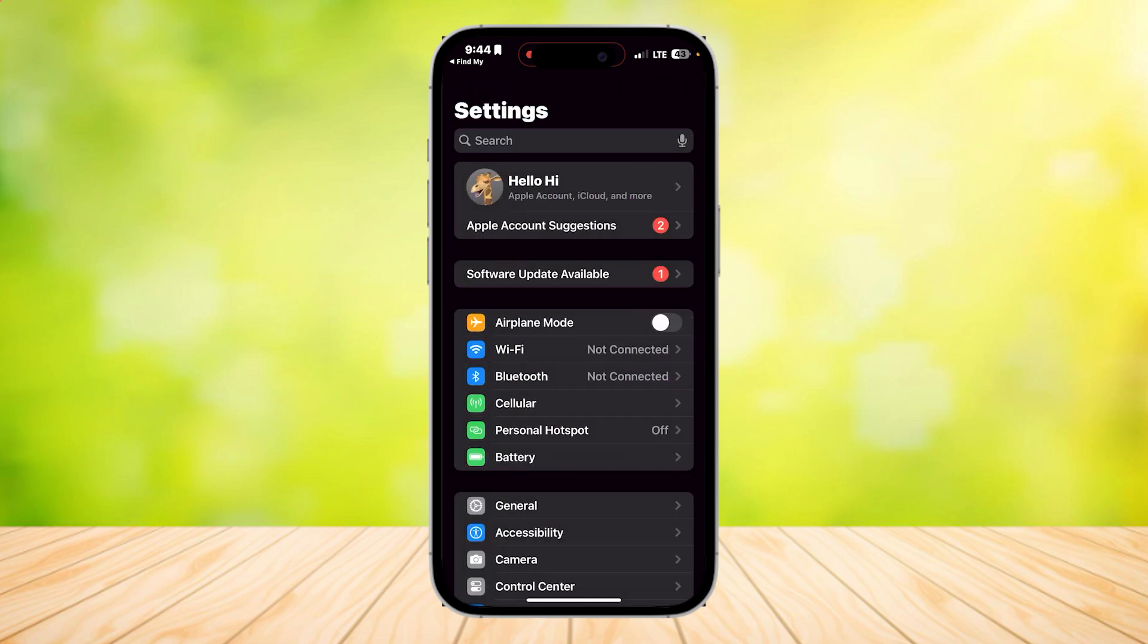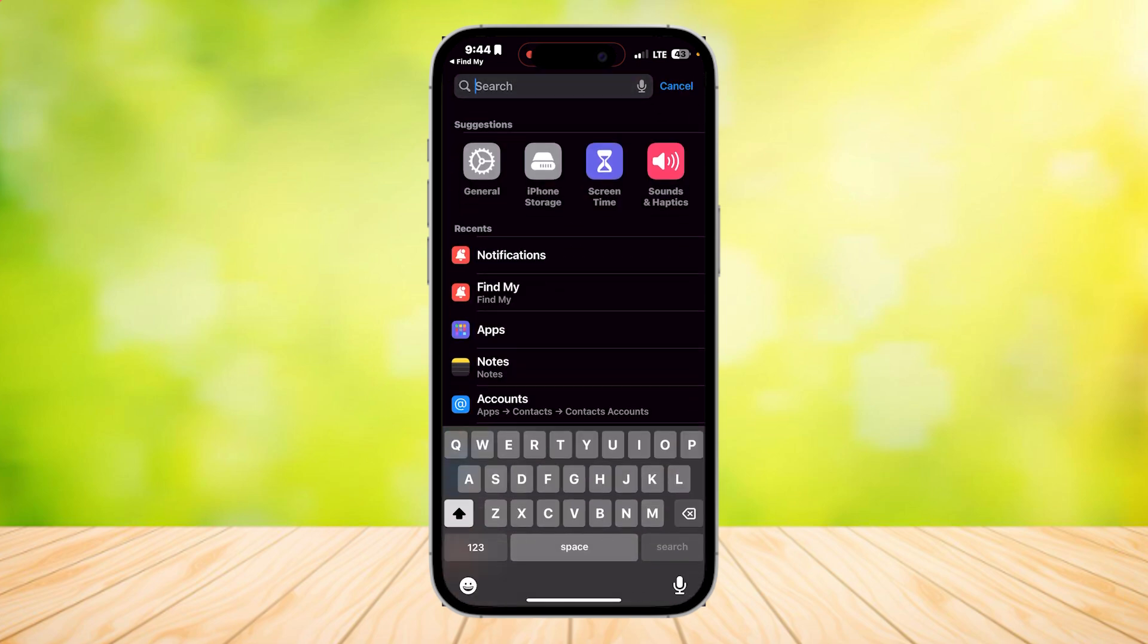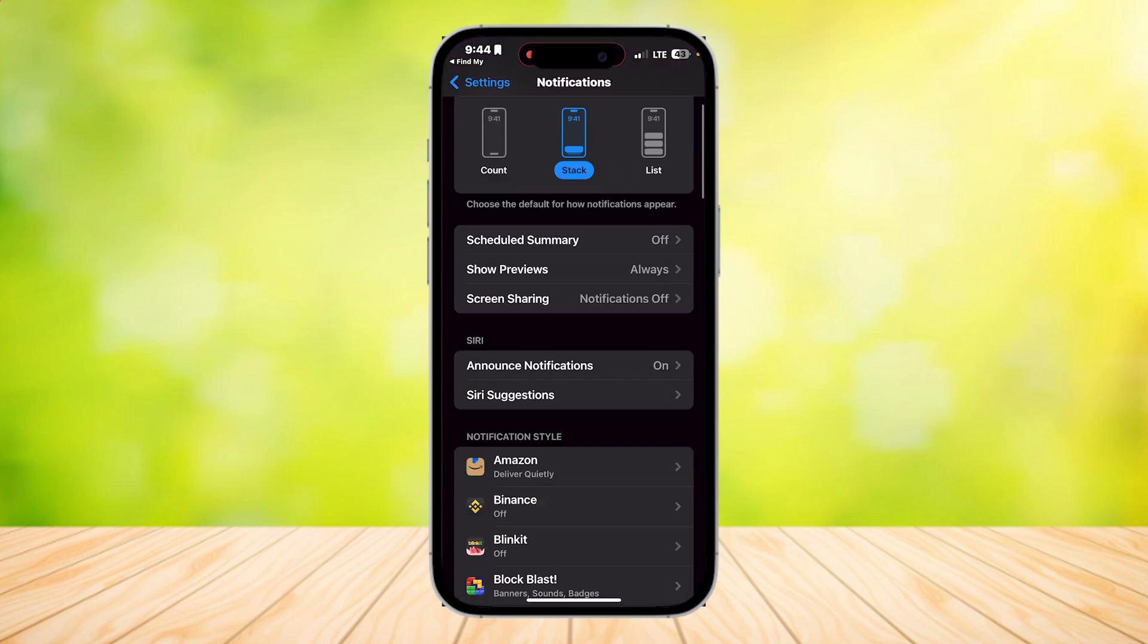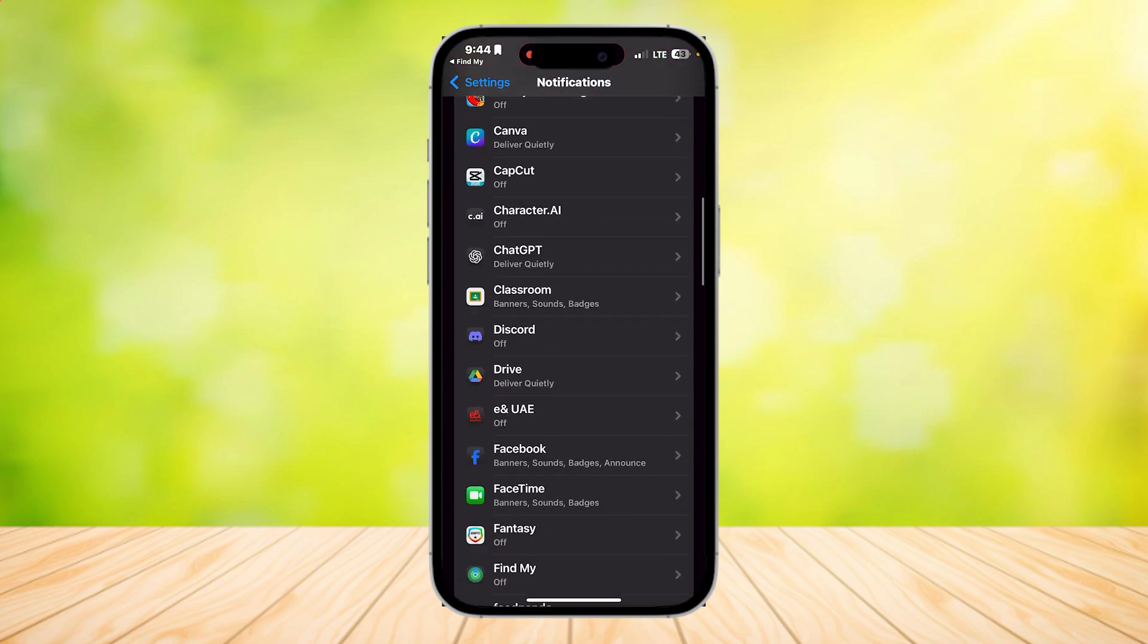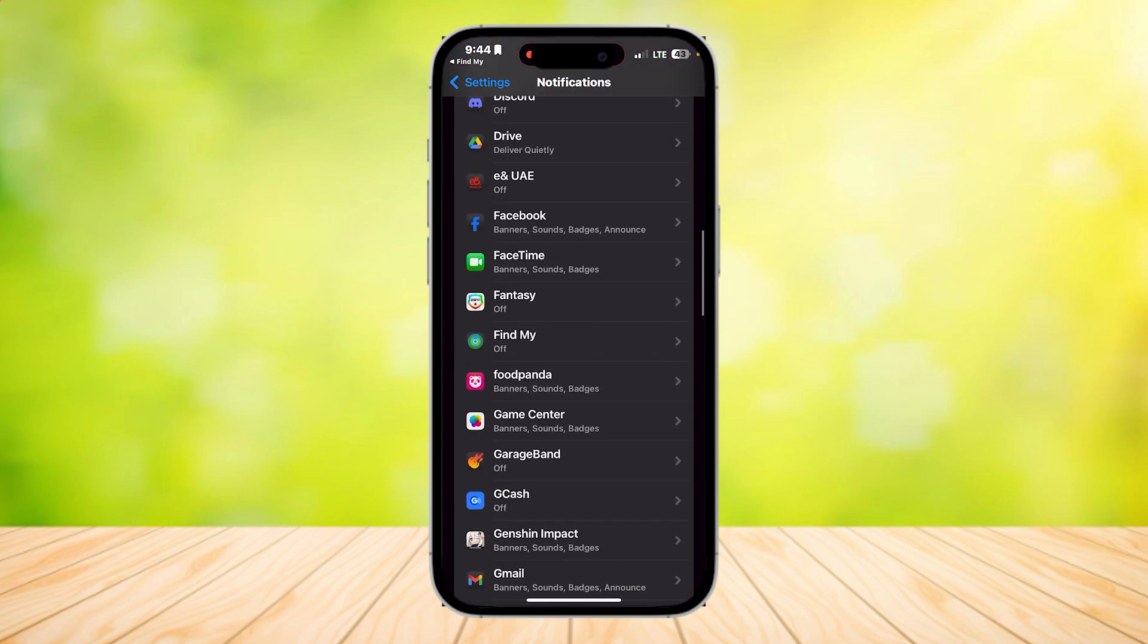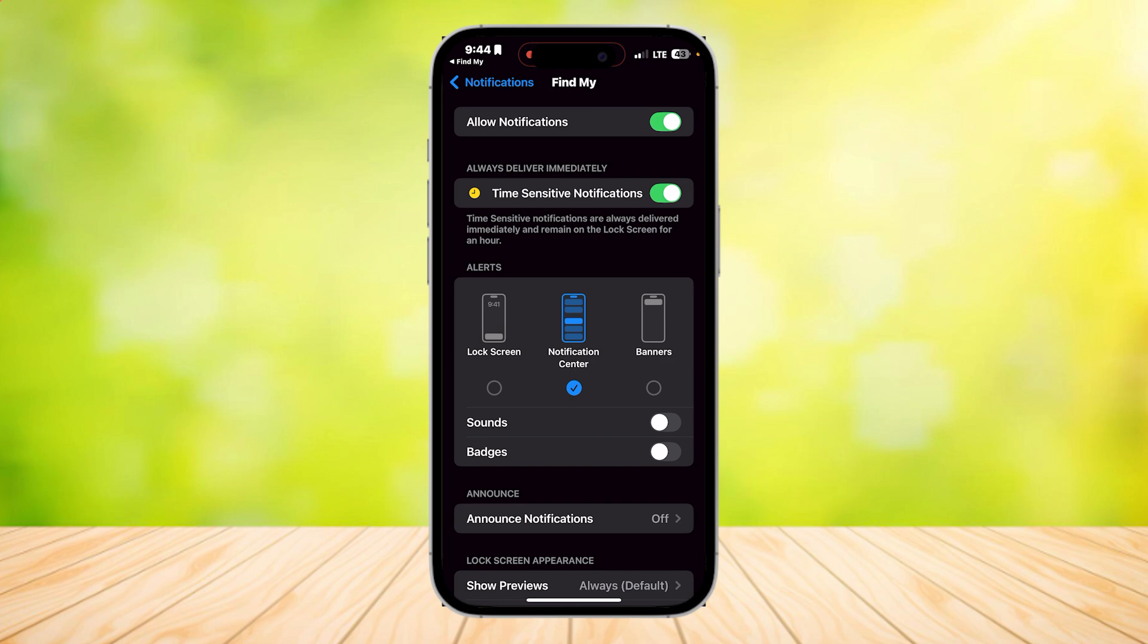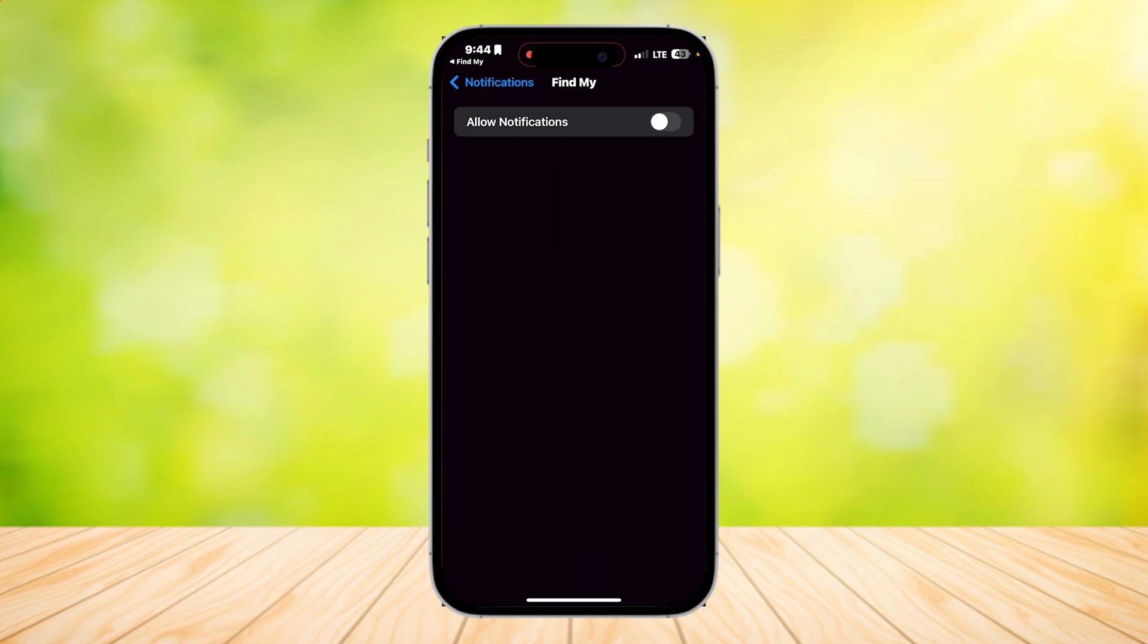go to your notifications by searching for it in the search bar, tap on Notifications, and then look for Find My. Make sure that this remains turned off so that you won't be getting any alerts or sounds from this app.